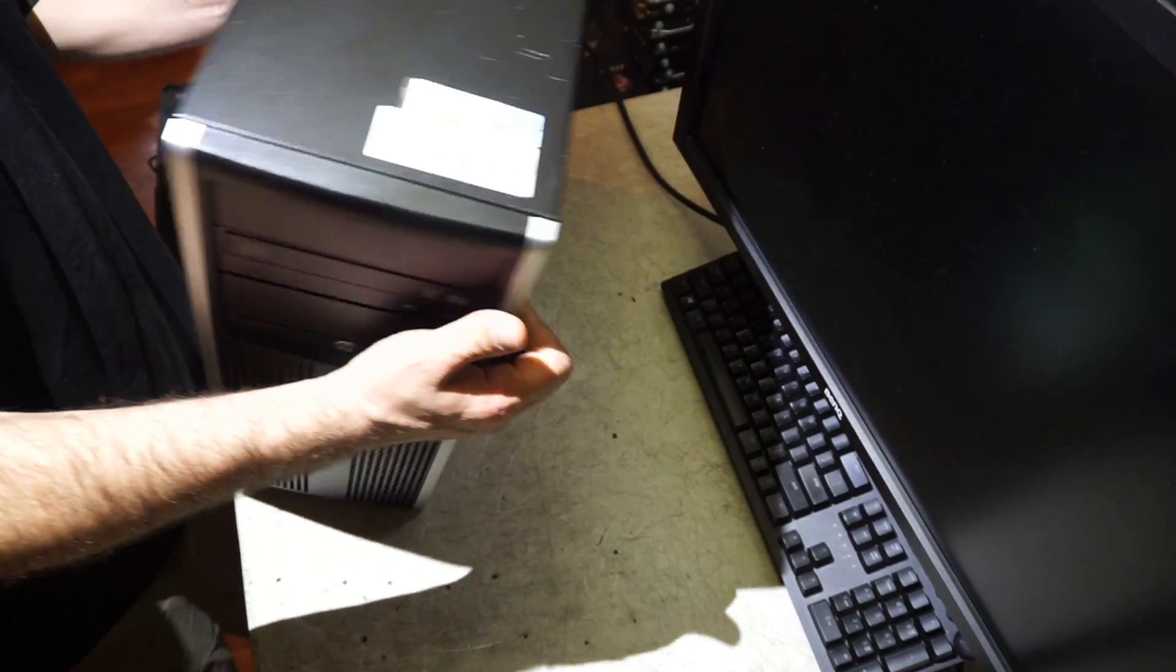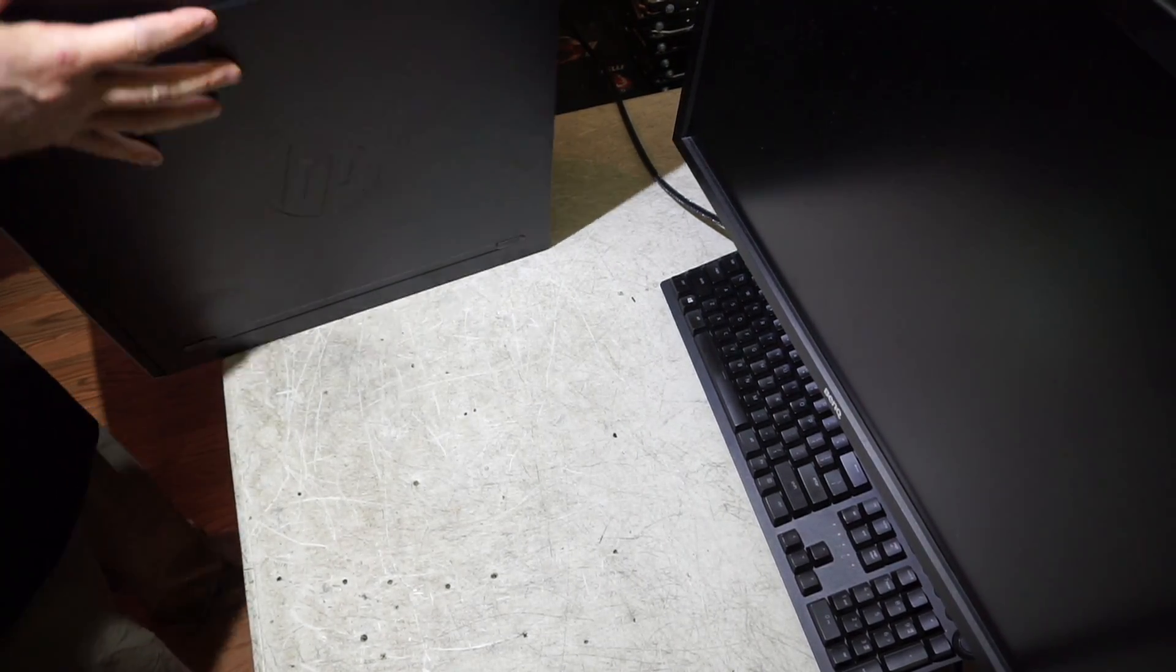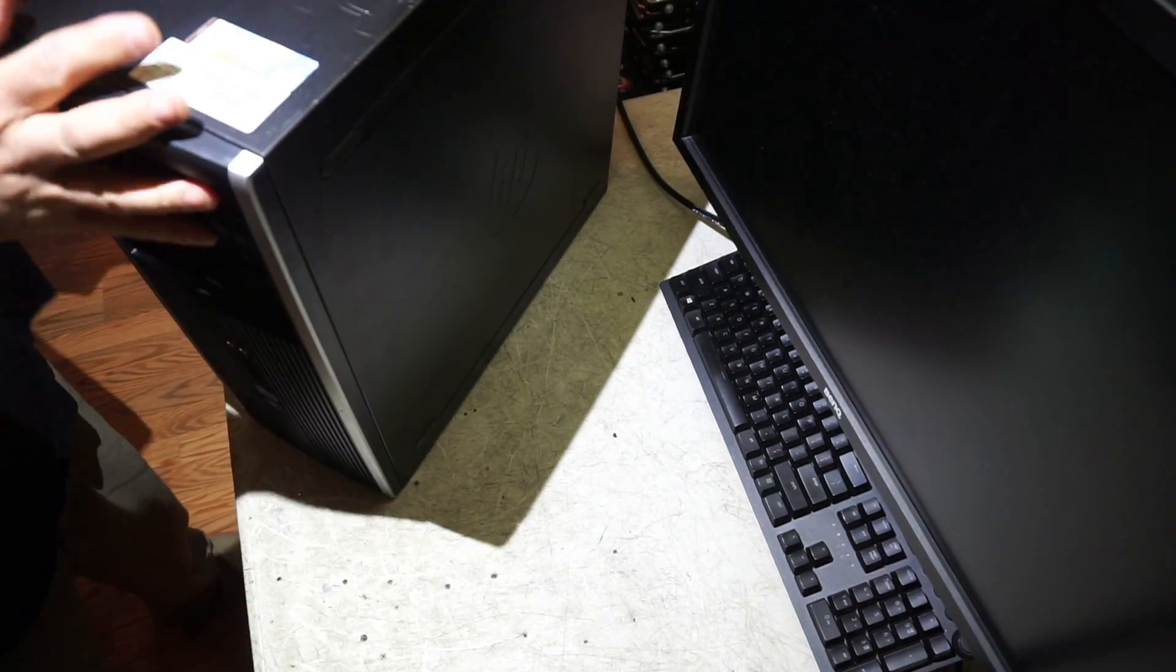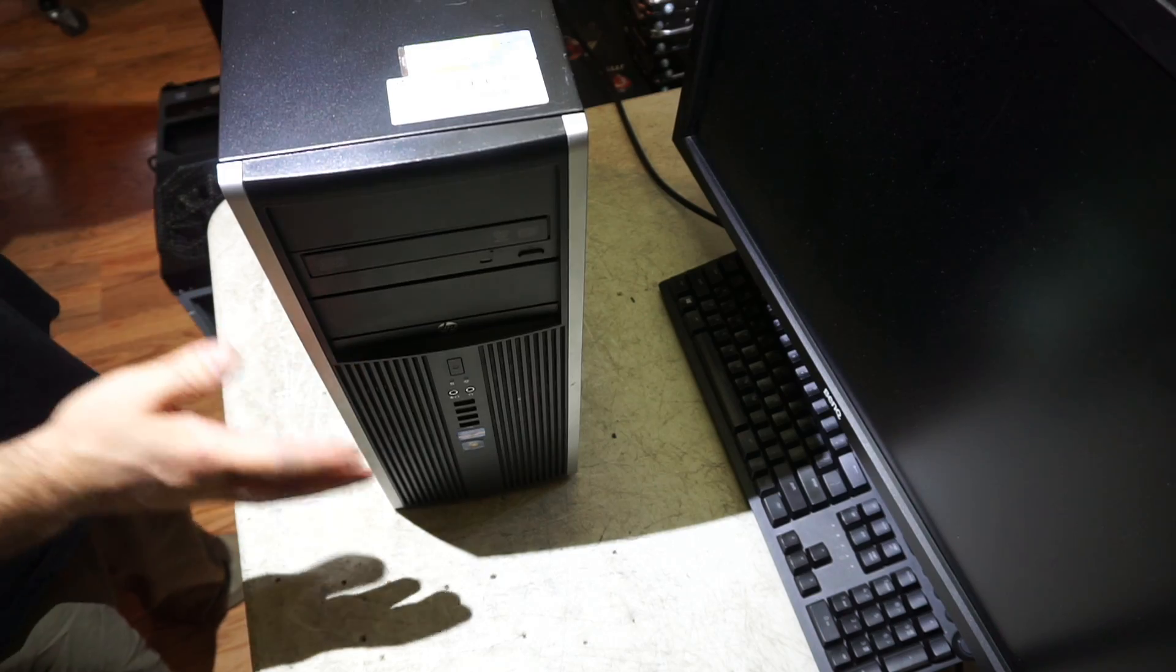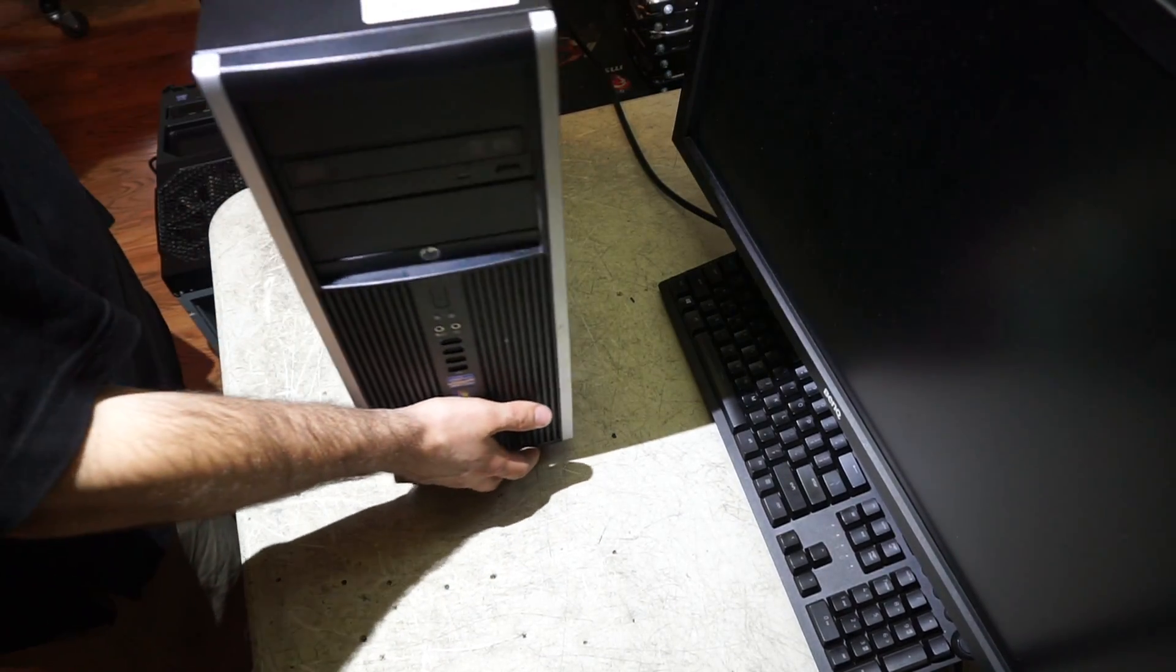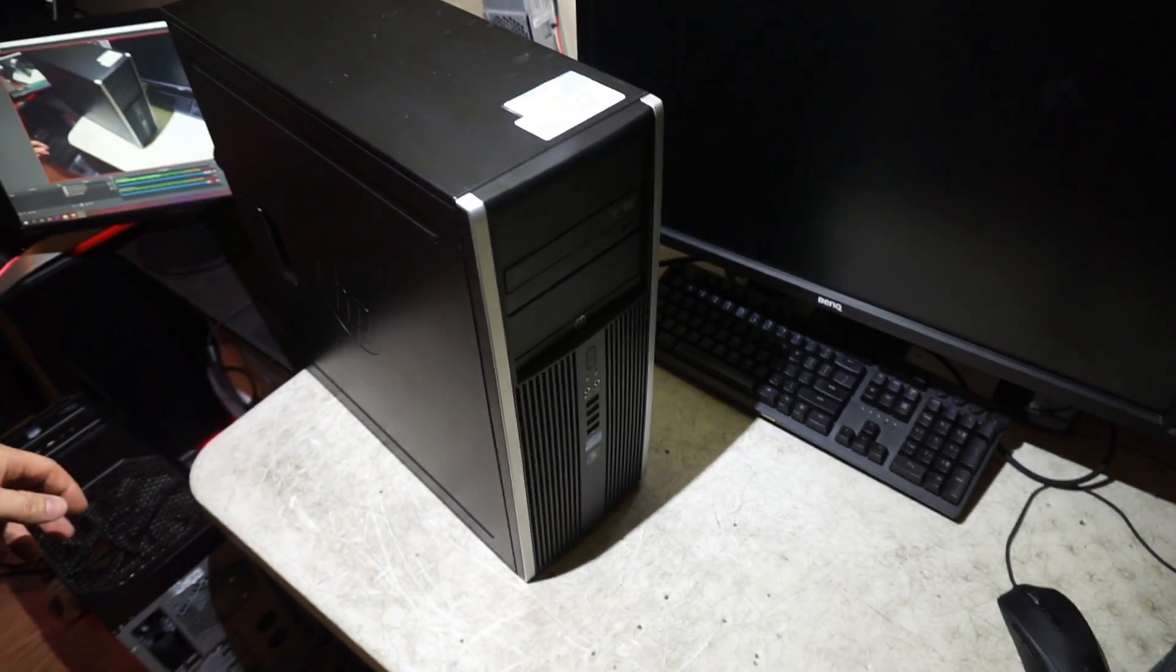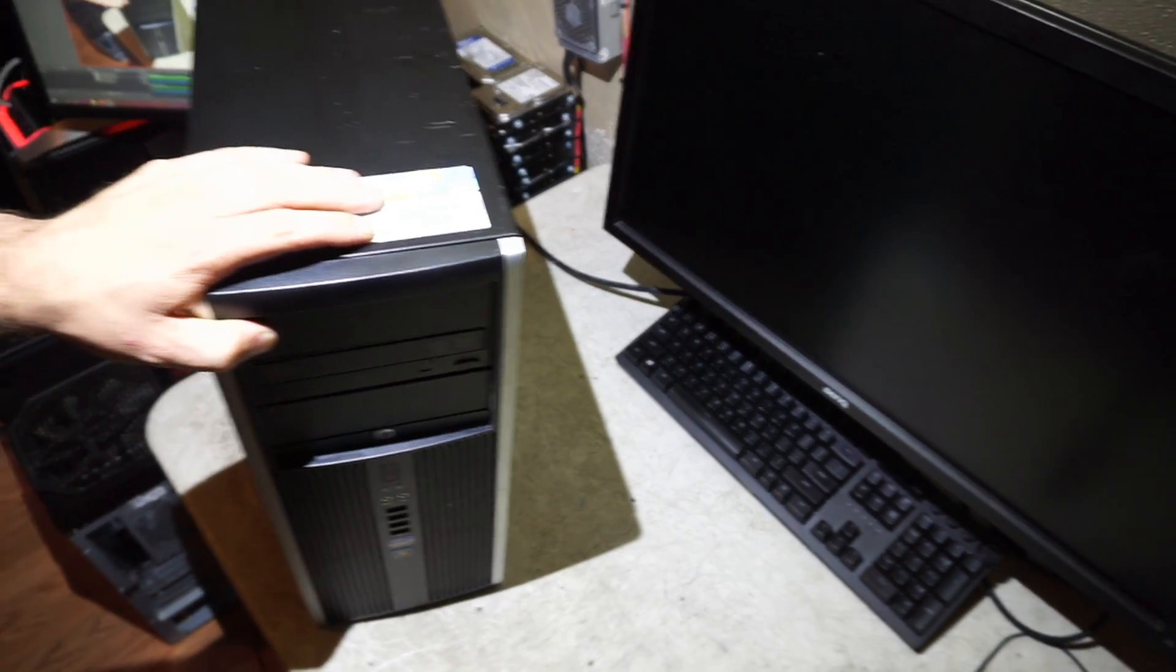What that means from the outside is you can use it sitting down. If you're on a desk, you have these rubber feet so you can set it down on its side, or you can use it as a tower like this. It is a fairly standard sized tower.